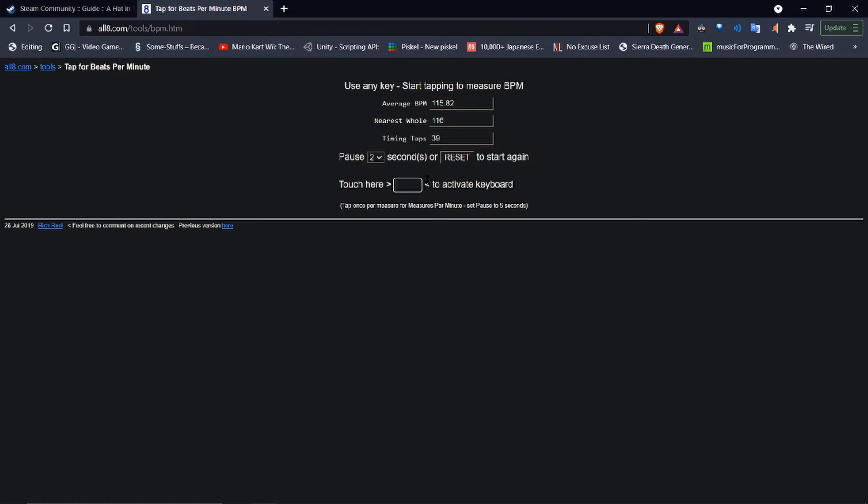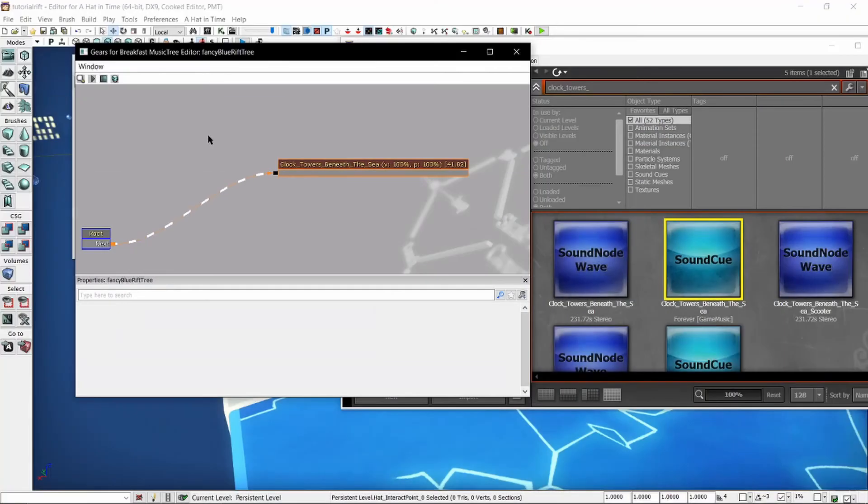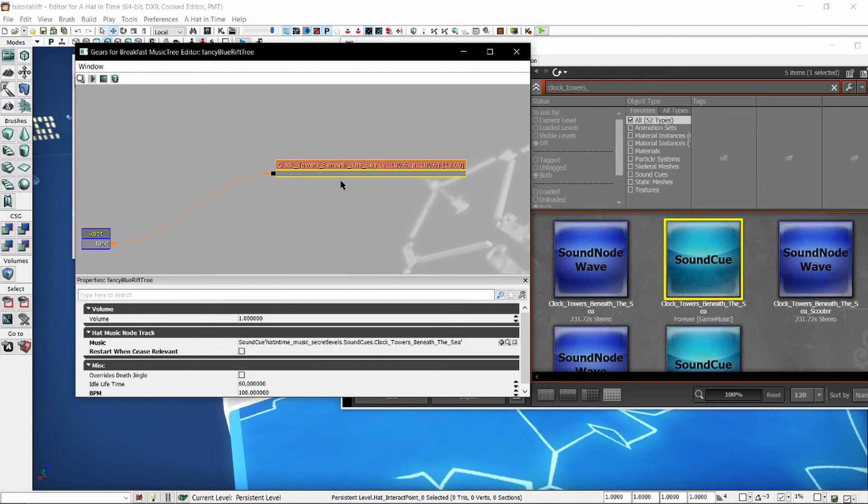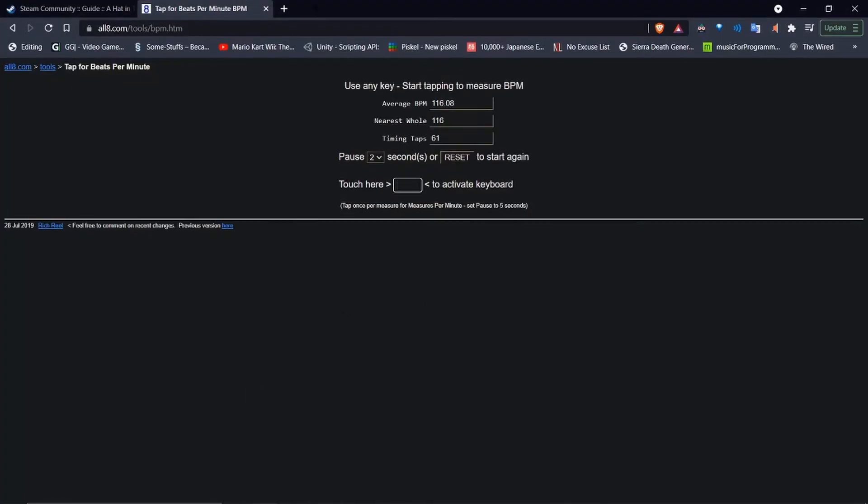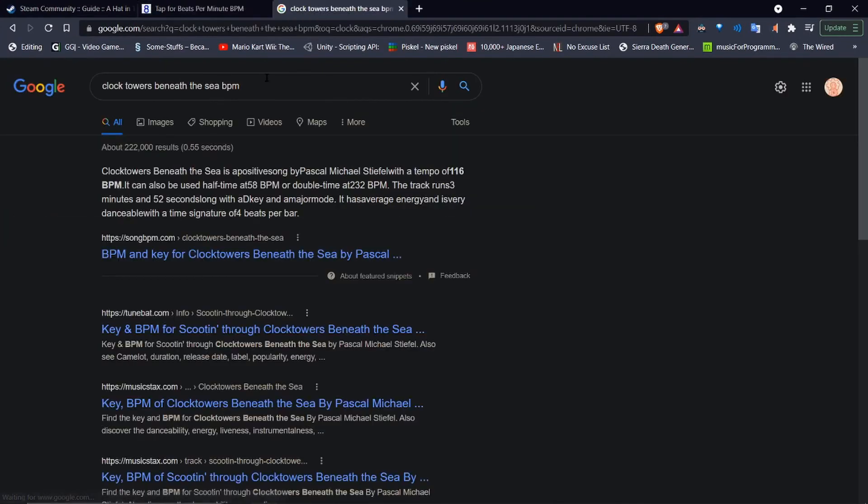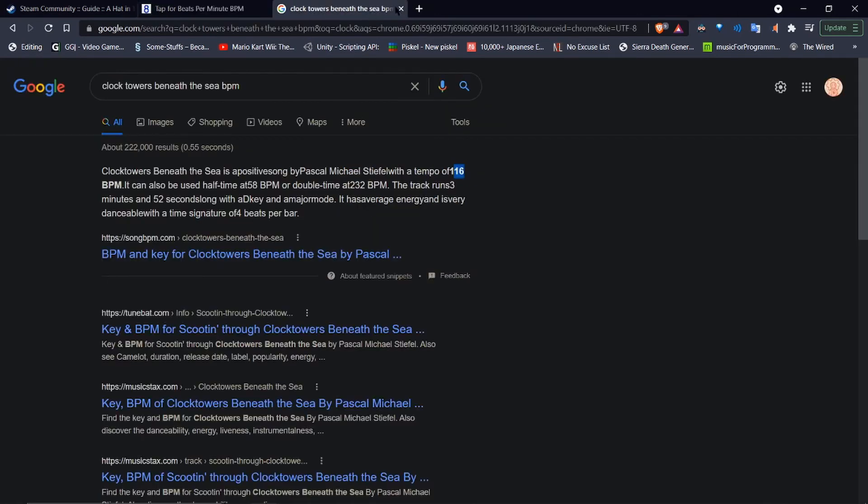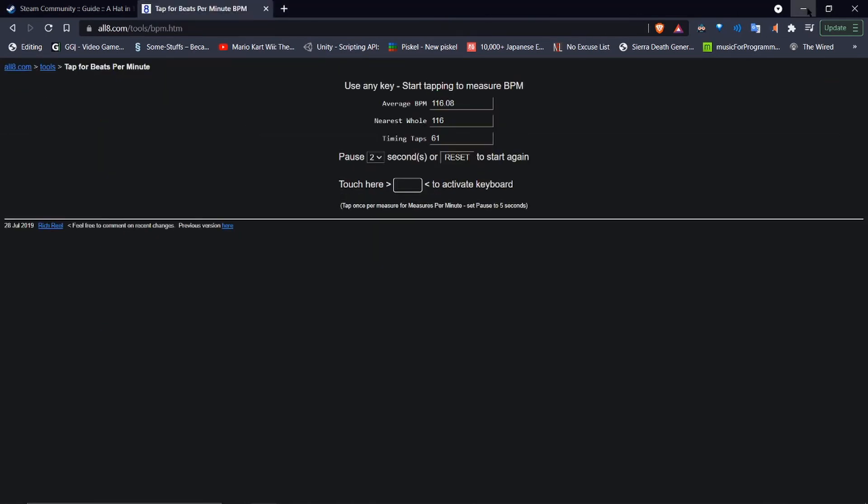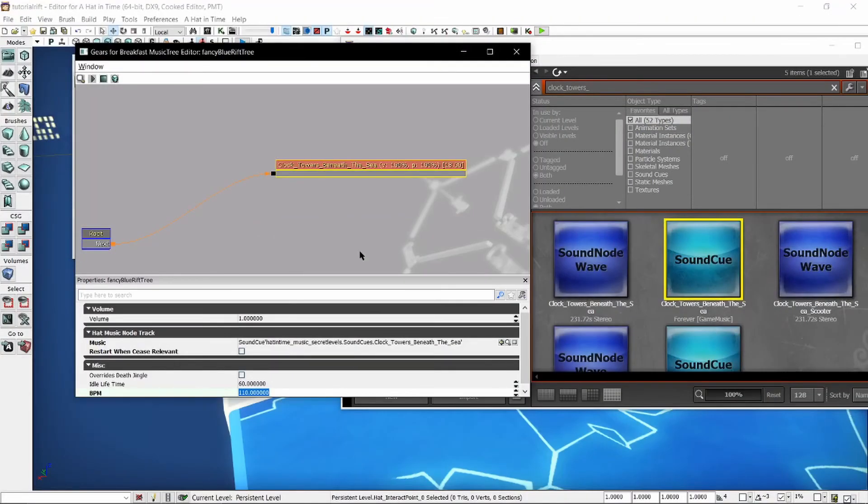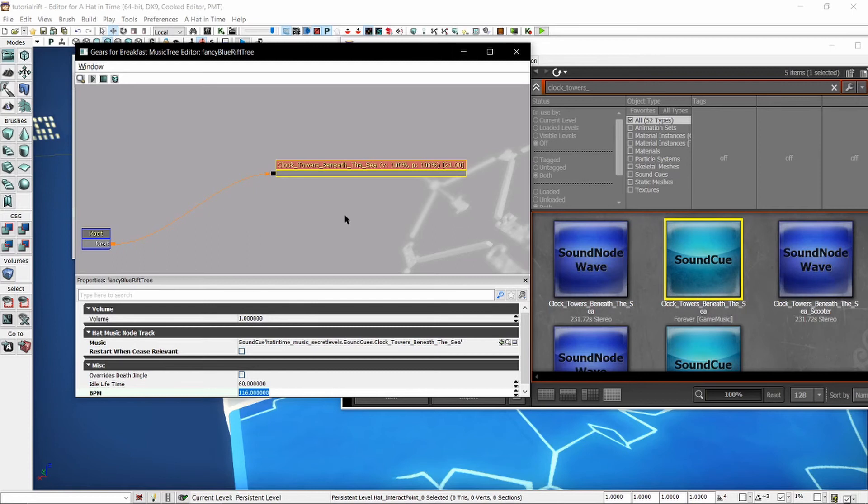Once you see it not changing very much, you've got it down pretty well. 116 is what it seems to be. I put it down to 100. As long as you're in the general ballpark of the BPM, it'll look fine. Let's do like 110. Now, obviously, if you want to just be sure, you can just search up the BPM of the song. And it's 116. Wow, I was straight on. Damn, that's pretty awesome.